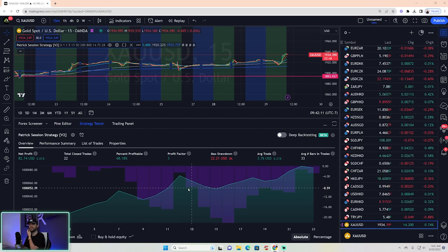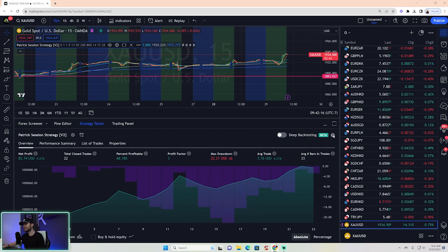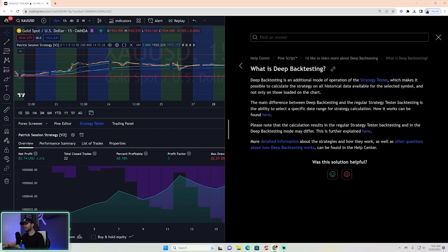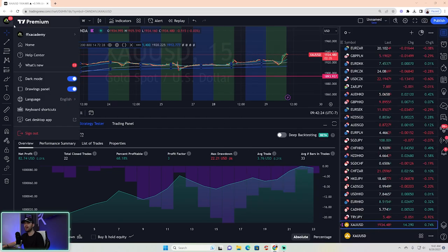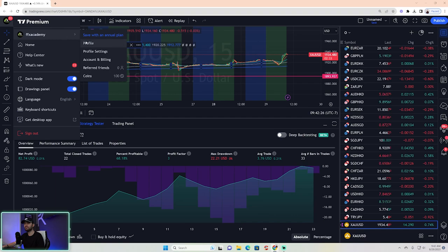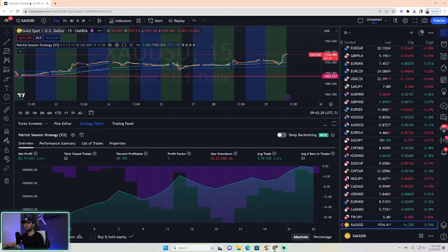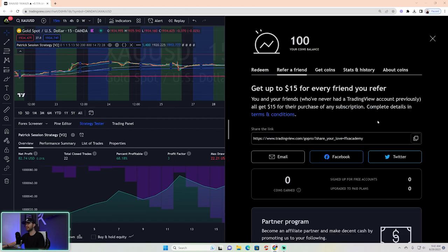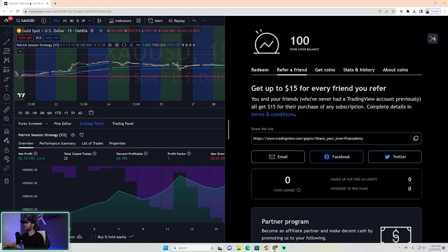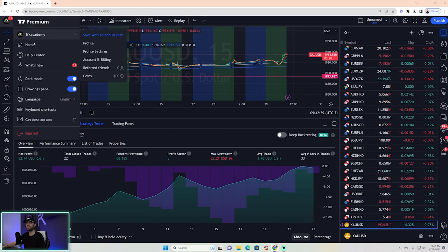Now we're going to start deep back testing. Deep back testing is a different method only available for the highest paid TradingView account. I'm not a TradingView affiliate — I can prove it because my referred friends count is zero — this is simply what I use to back test.